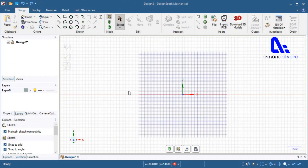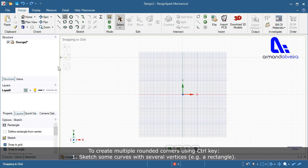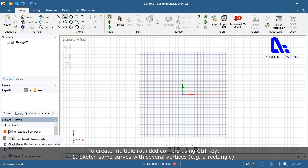To create multiple rounded corners using the Ctrl key: Step 1 — sketch some curves with several vertices, for example a rectangle.